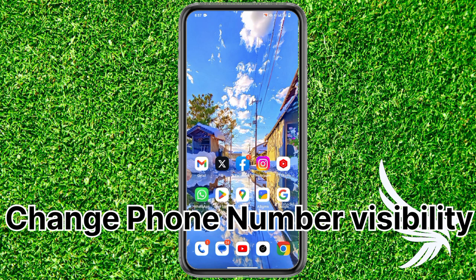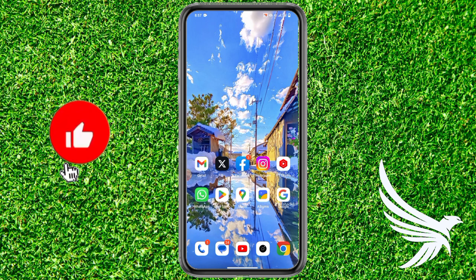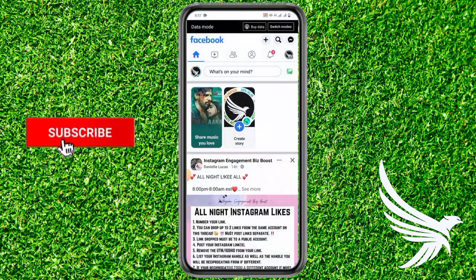Before we start, just make sure you like this video and subscribe to my channel.